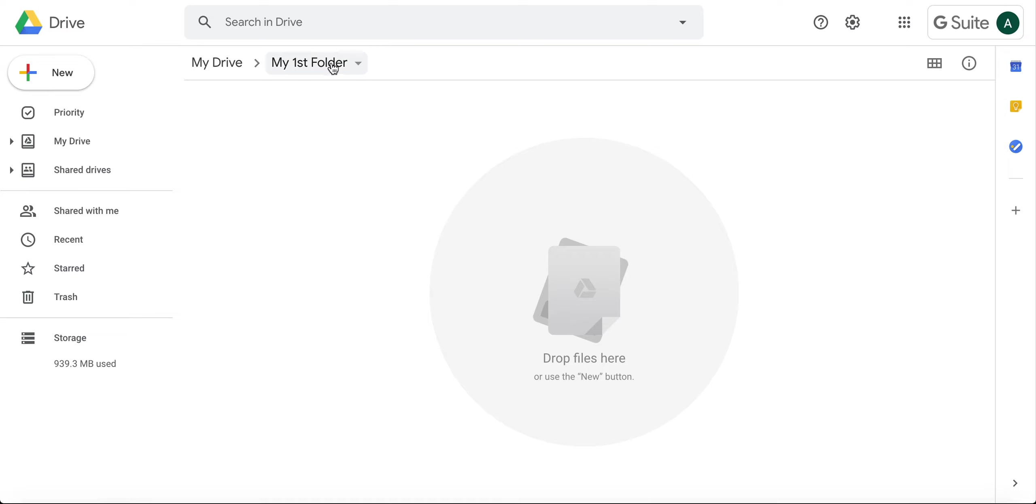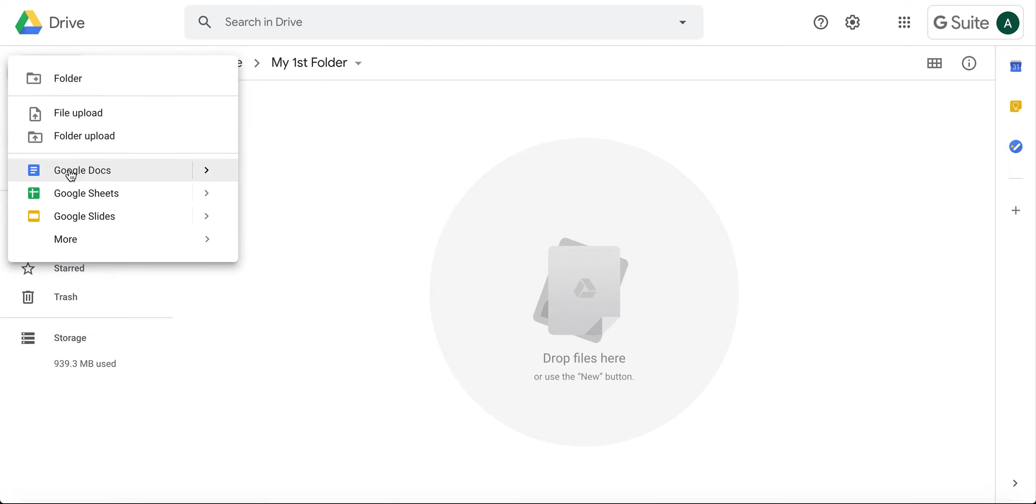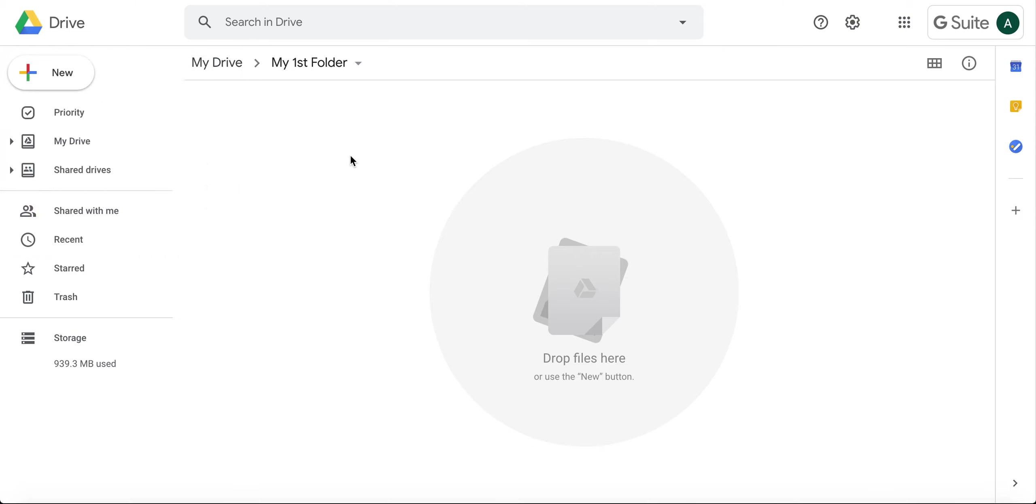If you have your folder open, anytime you click on New and make a new doc, sheet, slide, etc., it will go directly into this folder because it's already opened. So make sure you open your folders before you create your new docs, and that is how you create a folder in Google Drive.